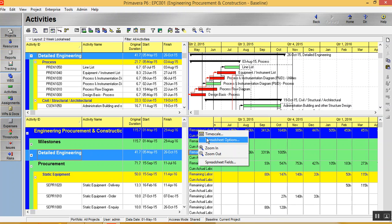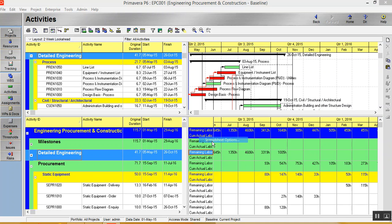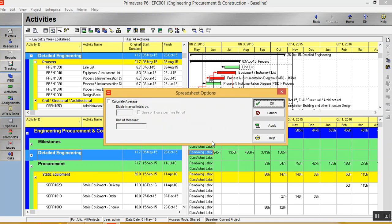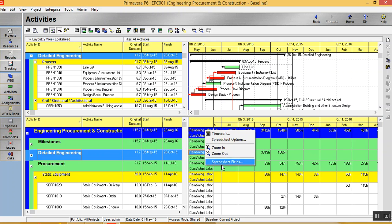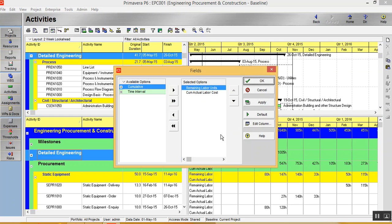So I'll just quickly tell you how to add those columns in your S-Curve. Just right click over here. You have spreadsheet options. Just click here and go in spreadsheet field and you can add the fields you want. Now you have the remaining labor and cumulative actual labor.